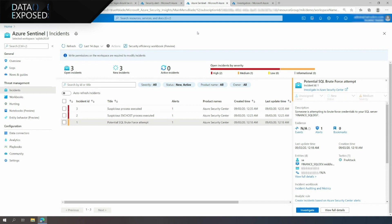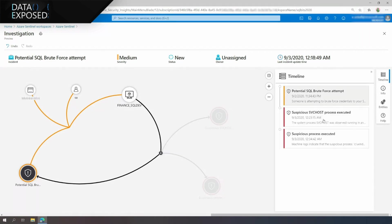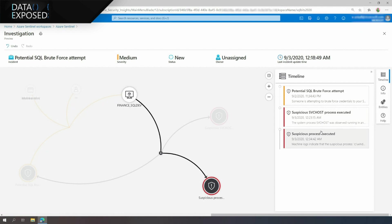The SecOps team can choose to further investigate the SQL brute force incident by using Azure Sentinel's advanced investigation tool. The SecOps team can explore the host entity in Azure Sentinel's investigation graph and can notice that there are additional security incidents on the SQL Server that indicate a popular attack has occurred. By going through the timeline, you can see the chronology of the malicious activity — the attacker gained initial access through the SQL brute force attack, then managed to leverage SQL Server XP command shell ability to run a malicious script on the Windows machine that launched a crypto miner.